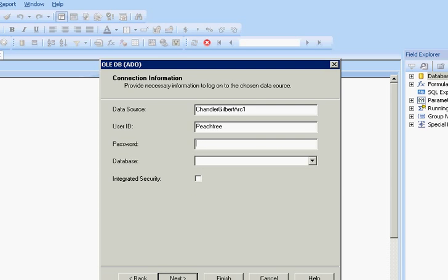Say Next. Put in my password. My username is Peachtree. I think unless you've changed it, that's usually the username.